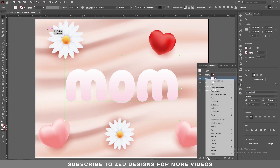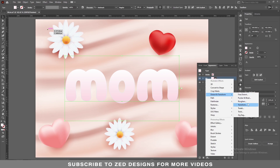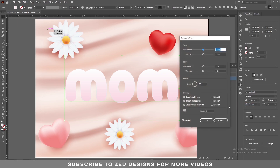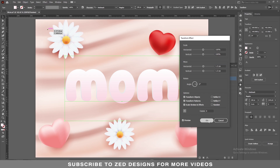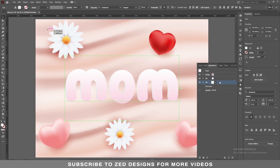Again select this layer, then go to Effect > Distort and Transform > Transform. In the Move section apply 1.3 pixel horizontal and 1.2 to 1.3 pixel vertical, then click OK. Now select this layer, duplicate it, and let's change the color of this layer.